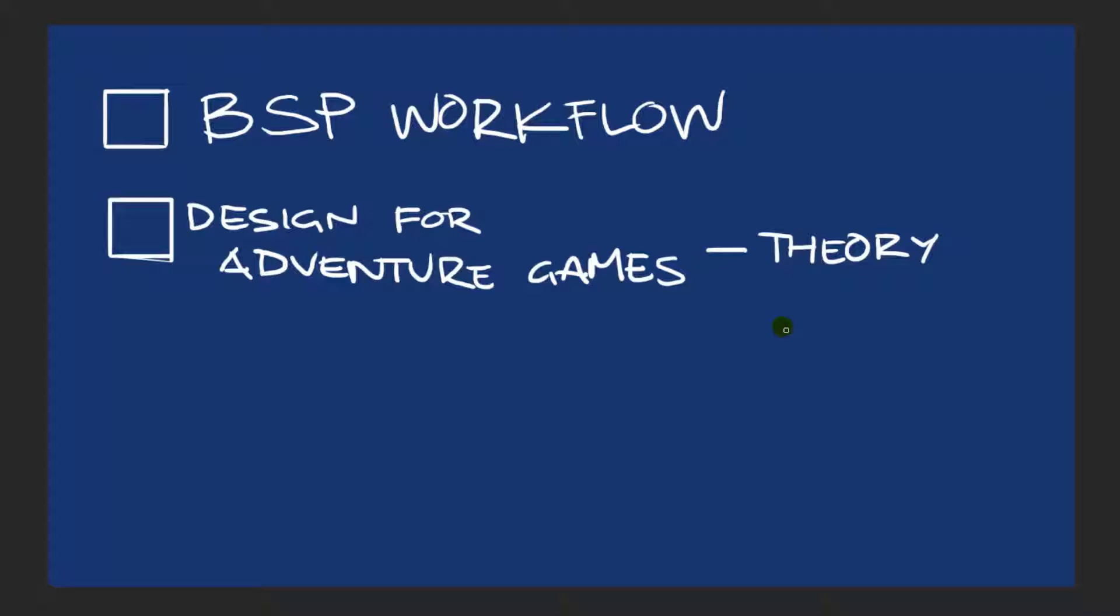So this video is going to be laced with a lot of theory, mainly because Adventure Games just have that little bit extra sort of depth when it comes to applying all the theory of level design. So it's going to be very theory heavy, but I'm still going to be showing you guys my BSP workflow. So without further ado, let's get right into it.